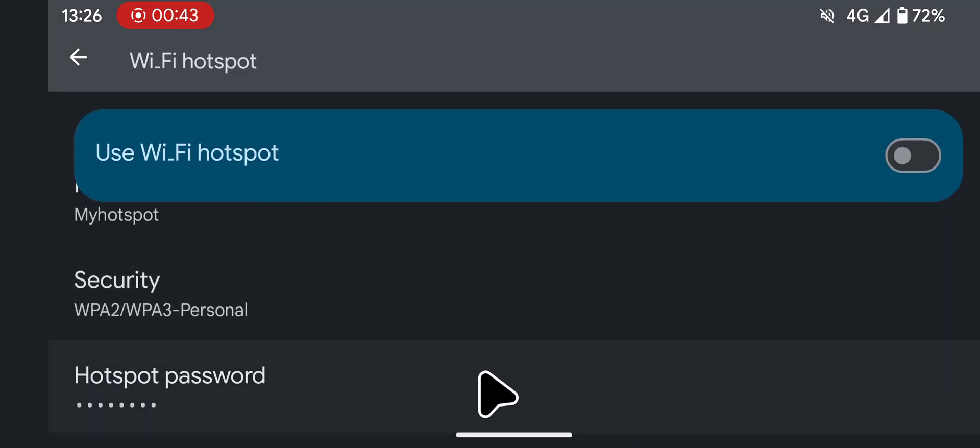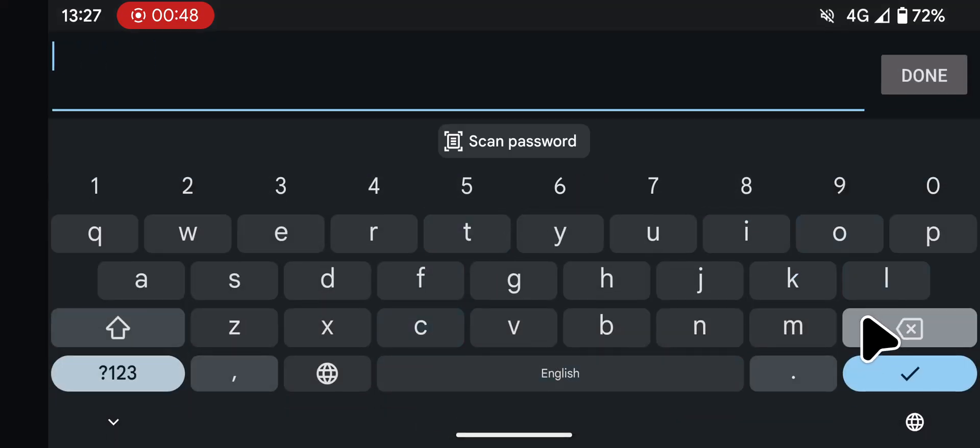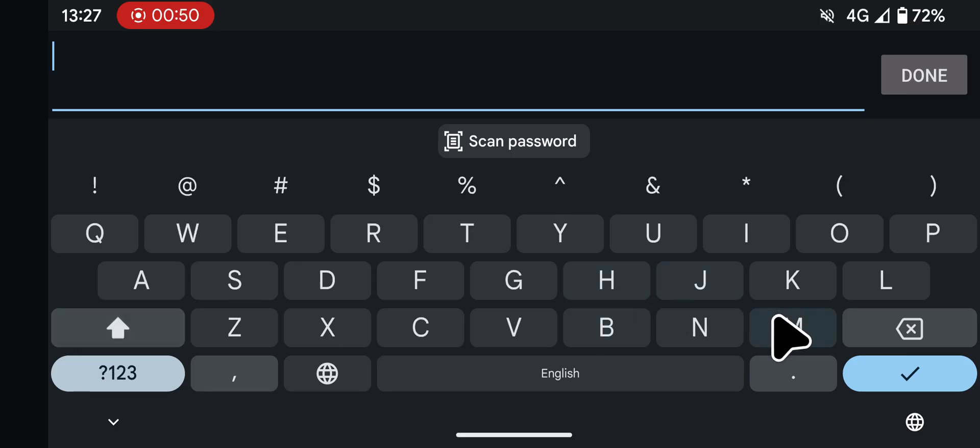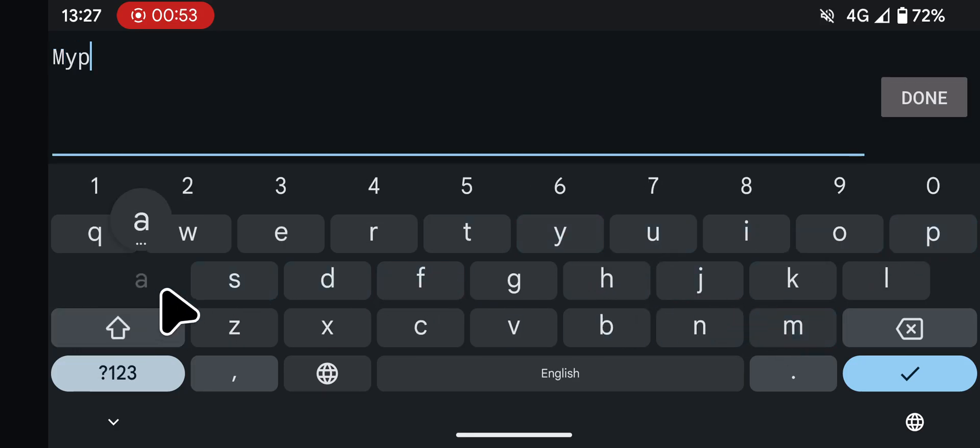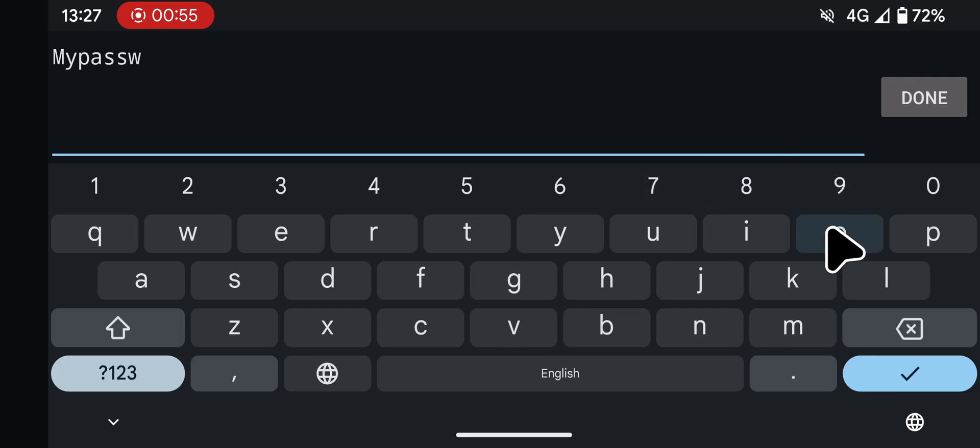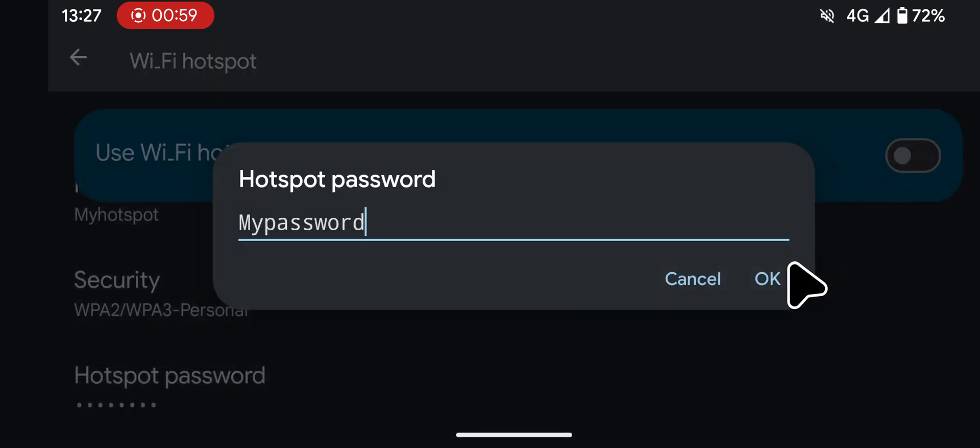Next tap on Hotspot password and create a password such as MyPassword. Tap Done, then tap OK.